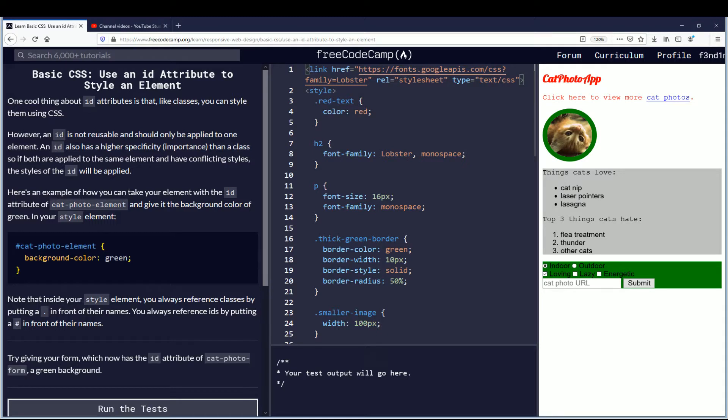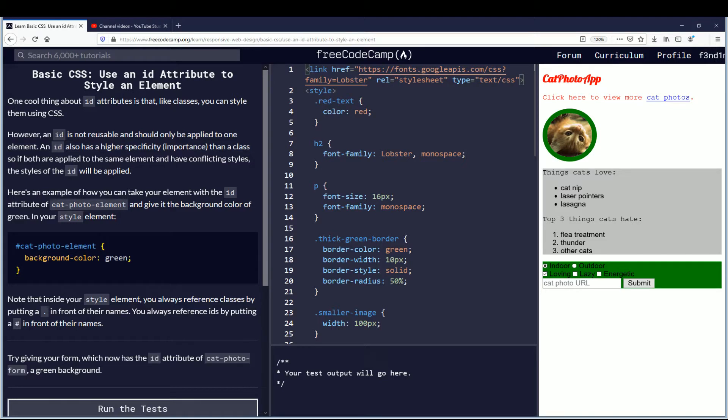One cool thing about ID attributes is that like classes you can style them using CSS. However, an ID is not reusable and should only be applied to one element. An ID also has a higher specificity than a class or a higher importance. So if both are applied to the same element and have conflicting styles, the styles of the ID will be applied.